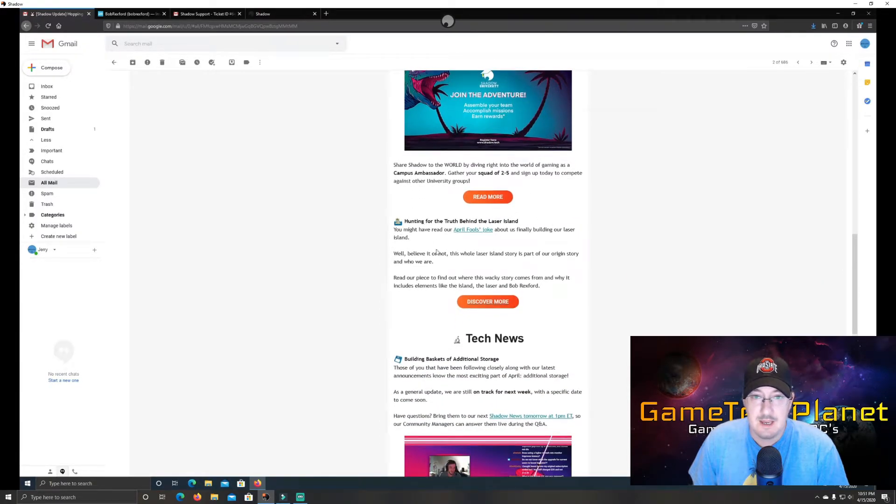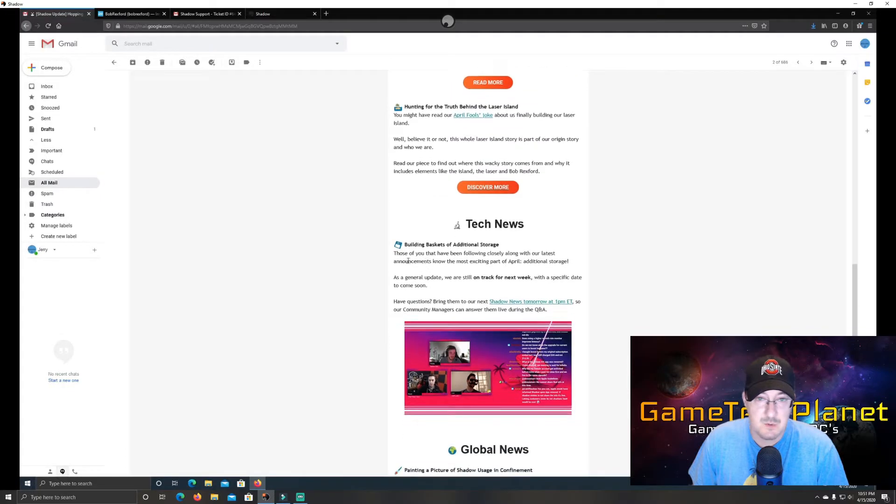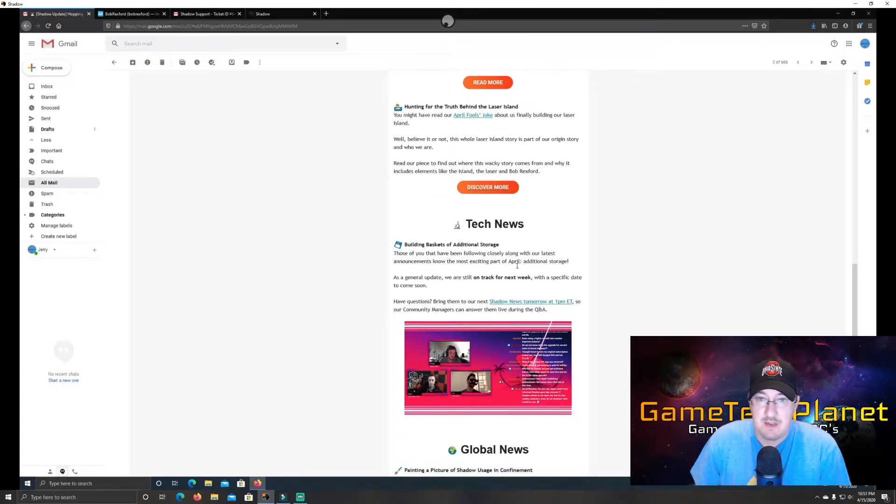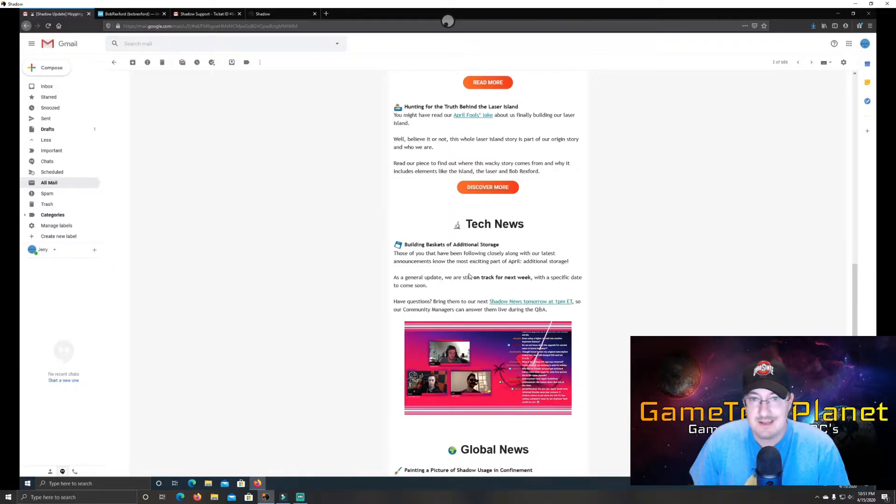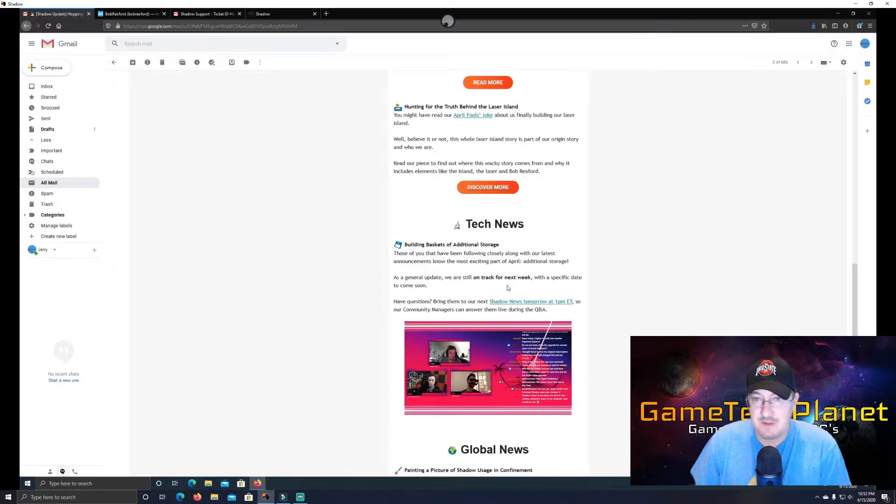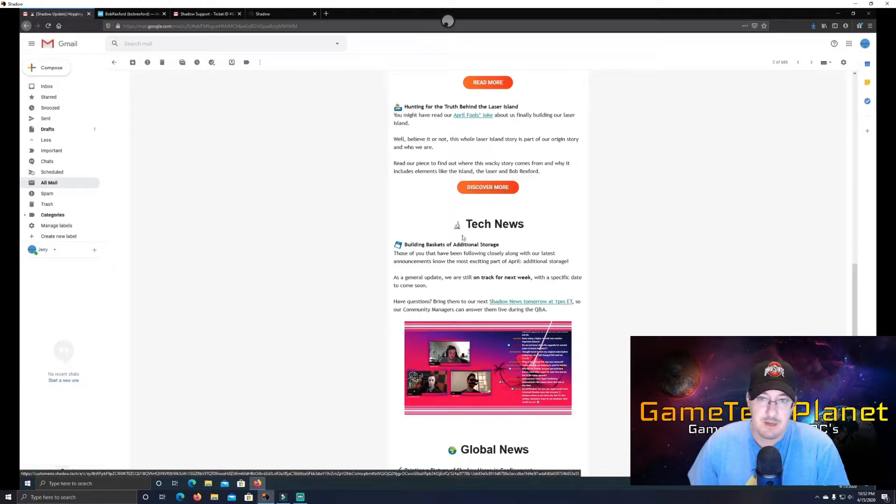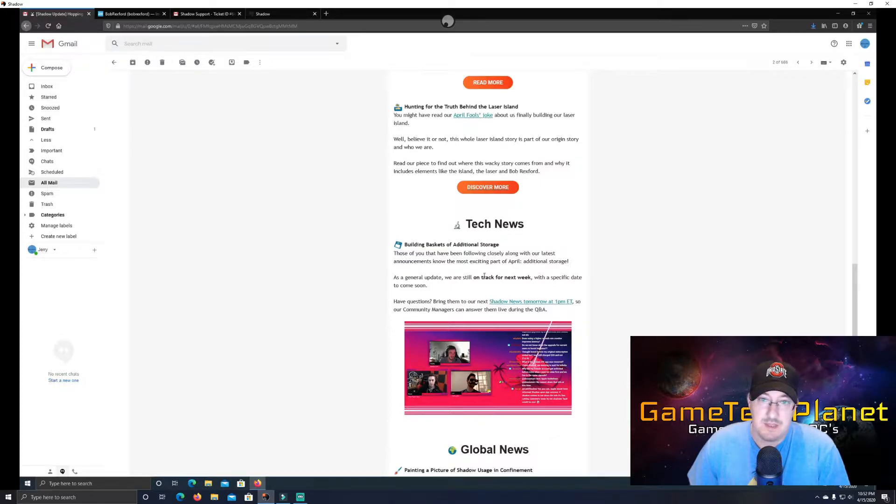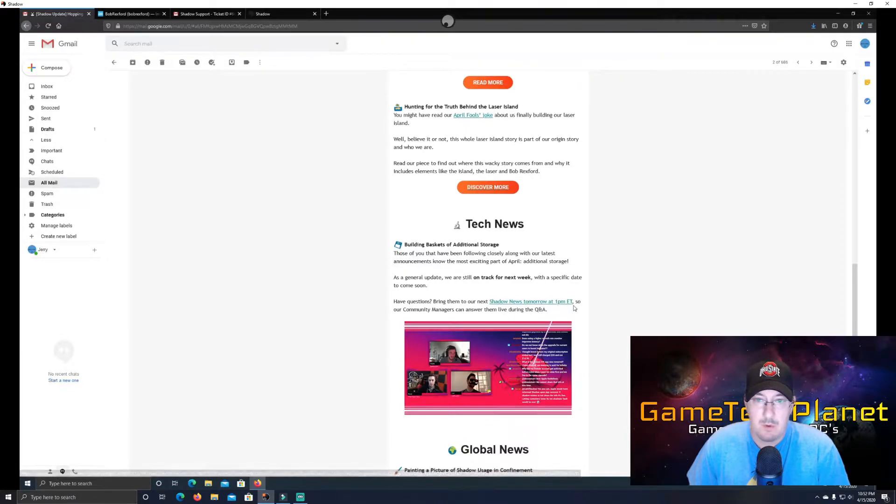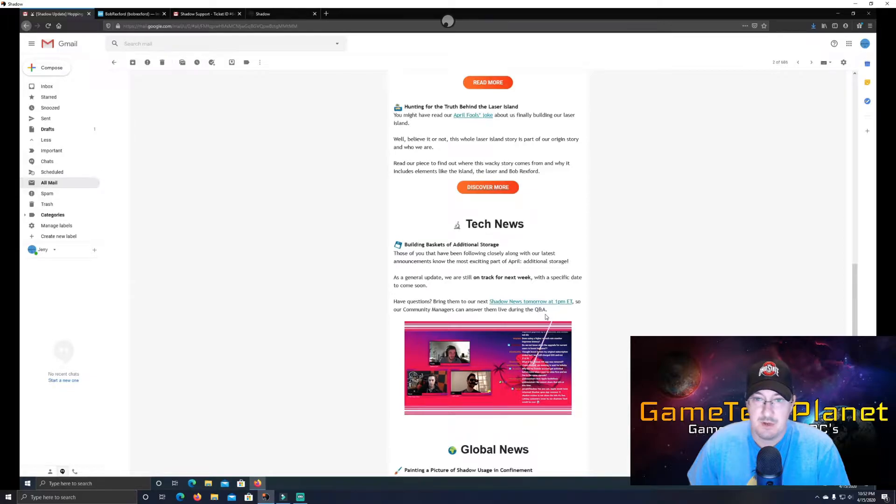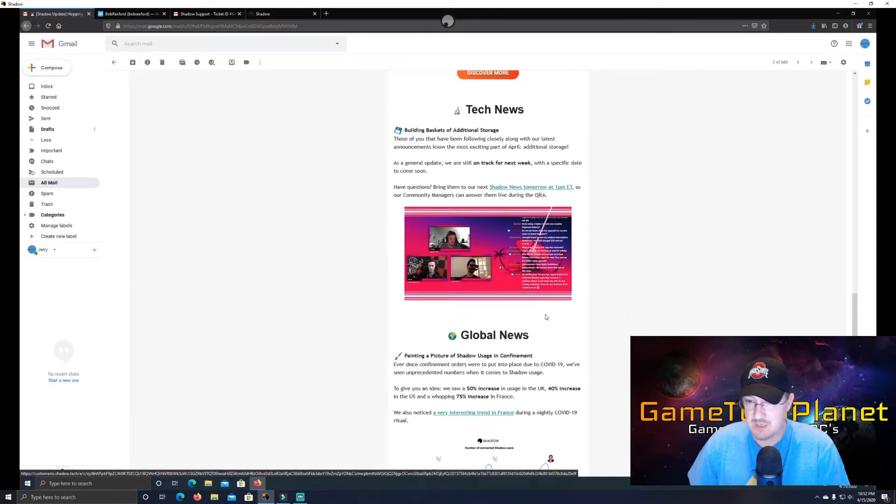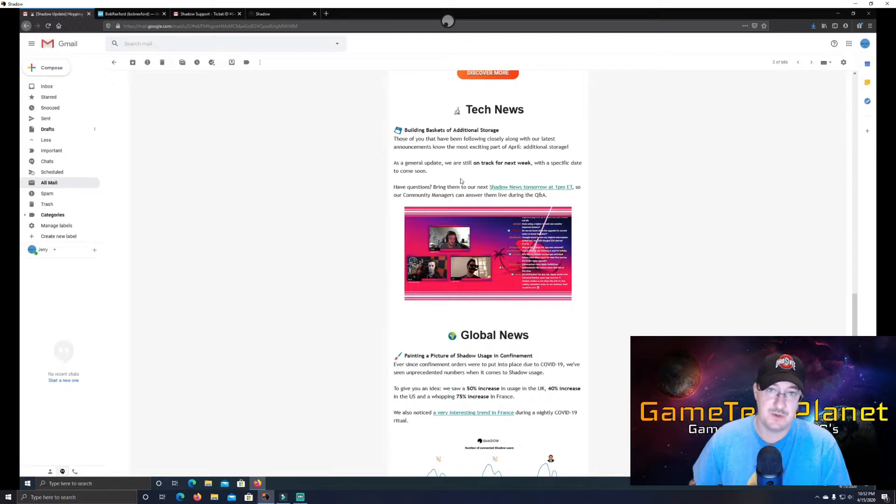And then we've got the next big thing is the storage. So building baskets of additional storage. Those of you that have been following closely along with our latest announcements know the most exciting part of April additional storage. And I've been waiting for this. Originally, they said it was going to come out this week. But it sounds like from this email, it's actually going to be next week. So as a general update, we are still on track for next week with a specific date to come soon. Have questions? Bring them to our Shadow News tomorrow at 1 p.m. So our community managers can answer them during the Q&A. Okay, so it looks like next week we're going to finally have the additional storage.